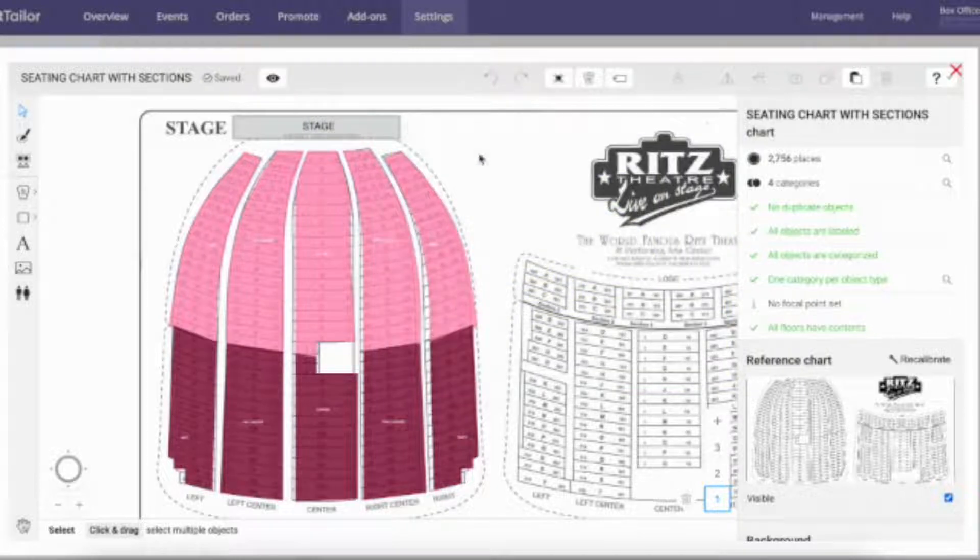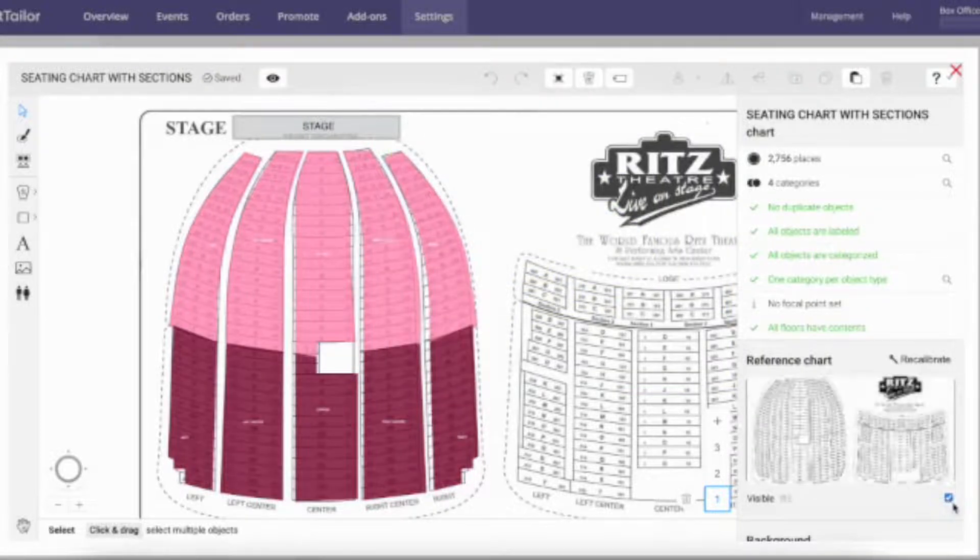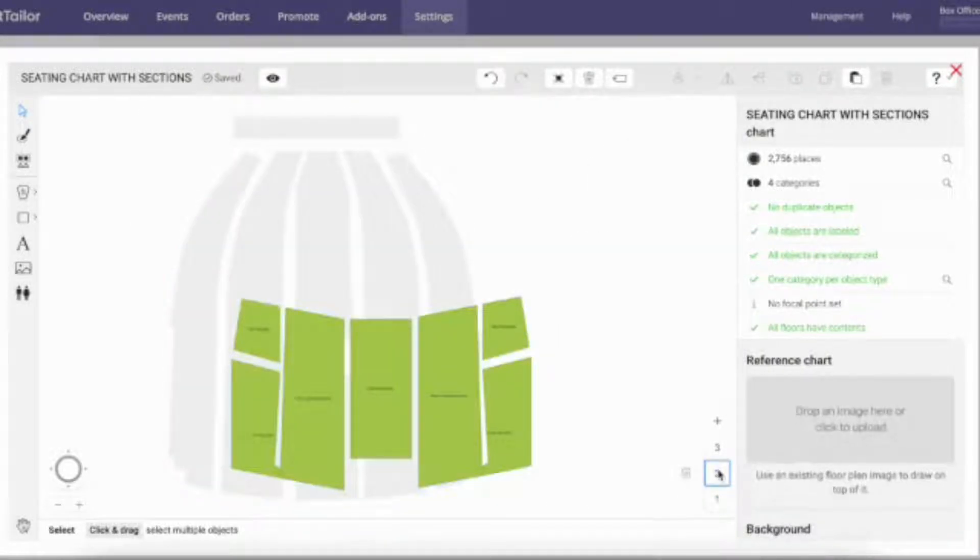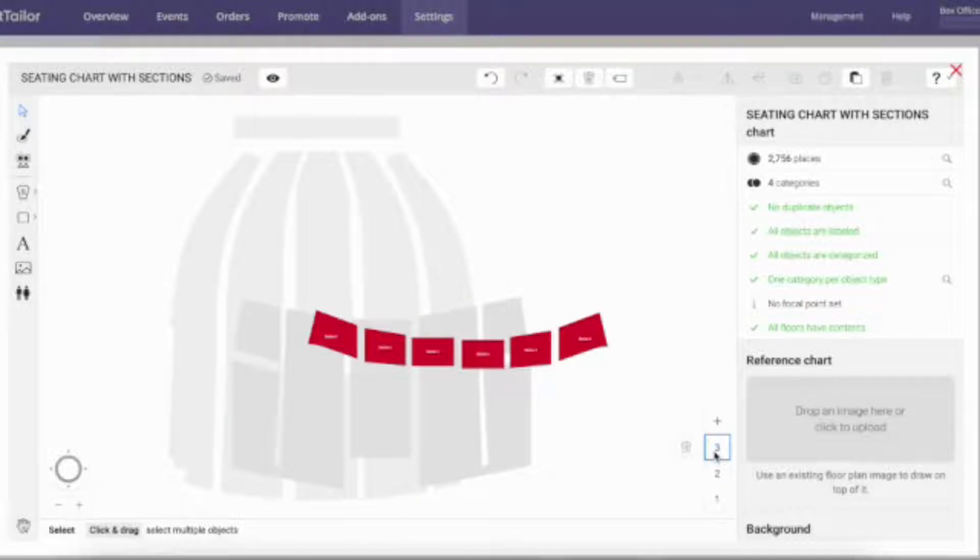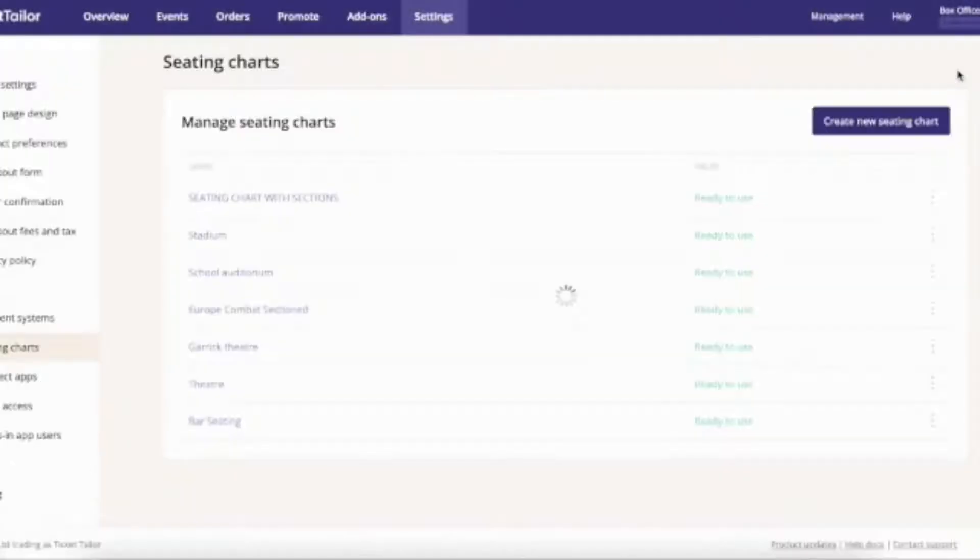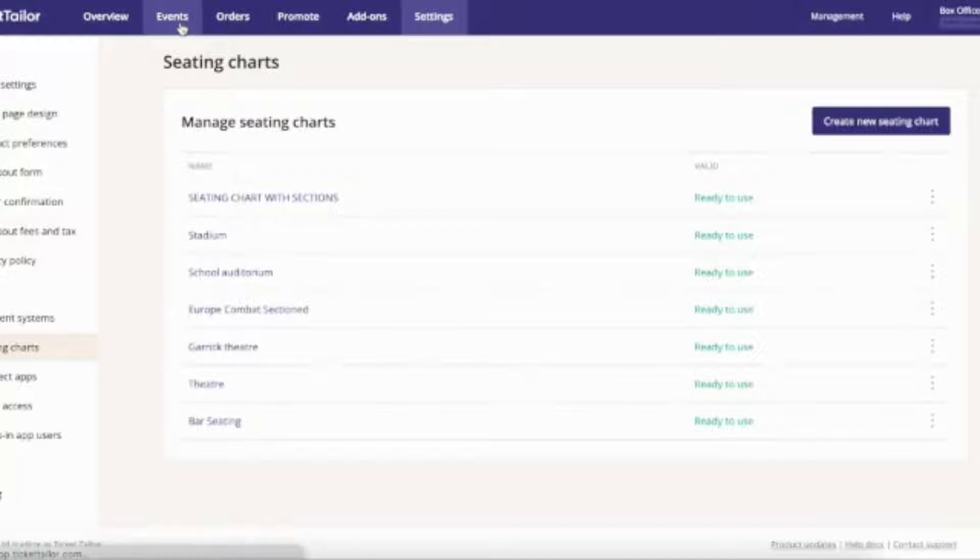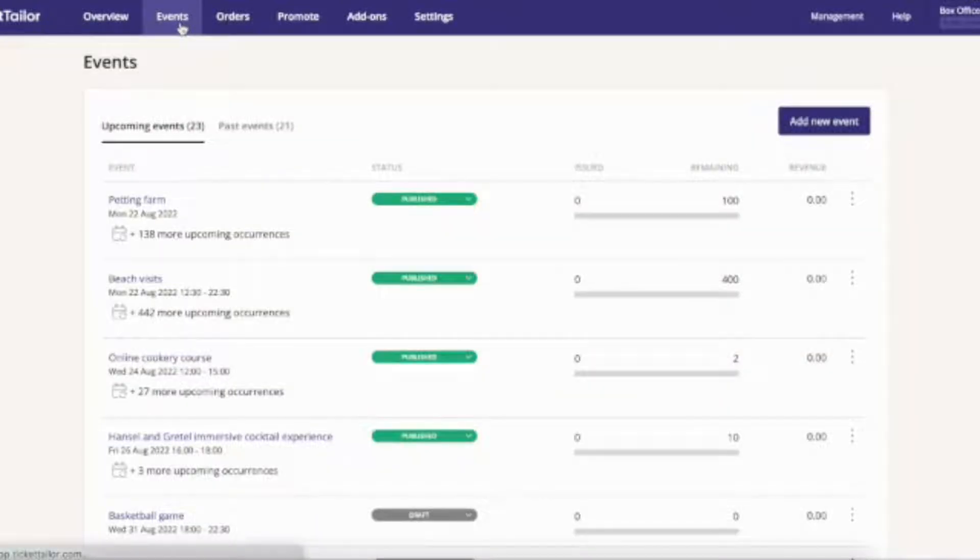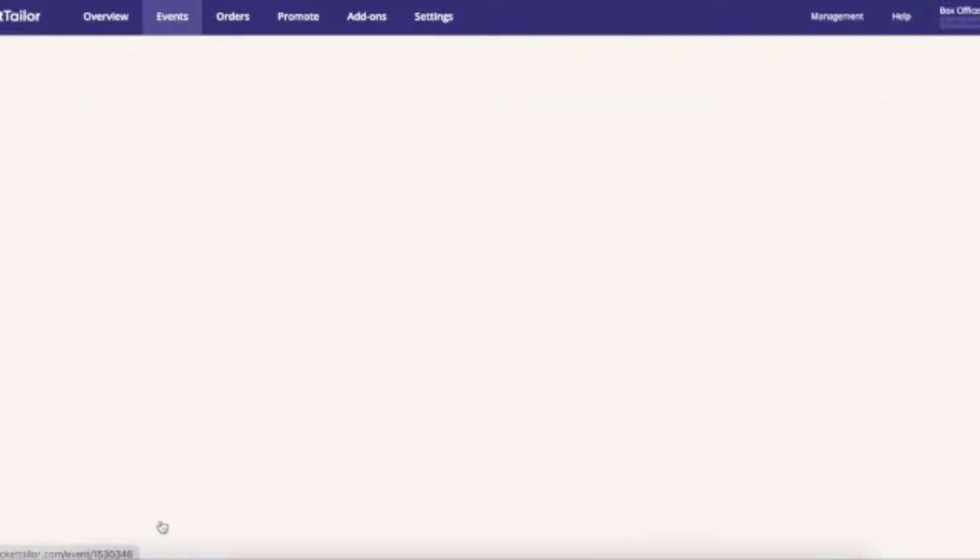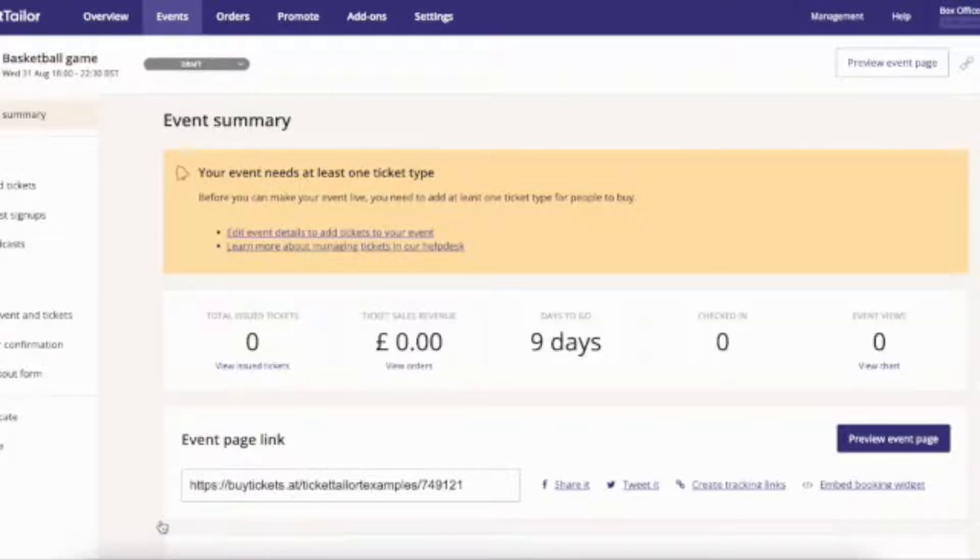When you're happy with your seating chart, you're ready to start assigning tickets to your seats. Exit the editor and head over to your events. You can either add it to an existing event or create a new event.